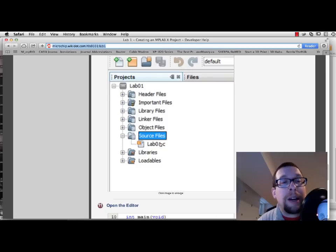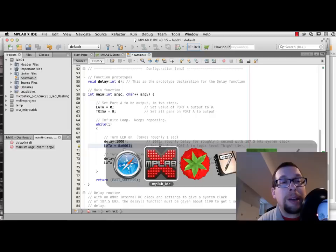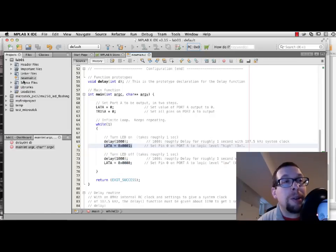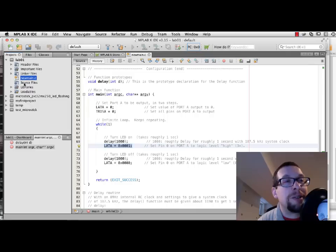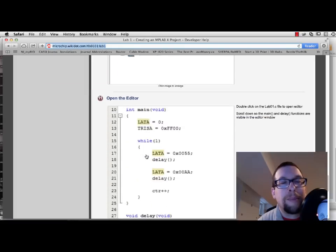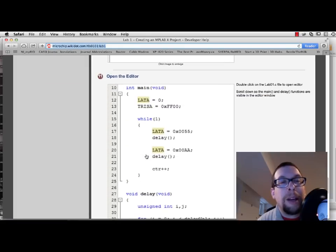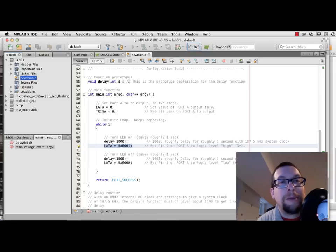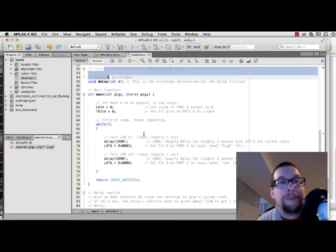So right here, at this point right here, we see that there's source files and lab01.c. In our case, we have source files. Oh, it's located right here, just outside of source files. NewMain.c right there.